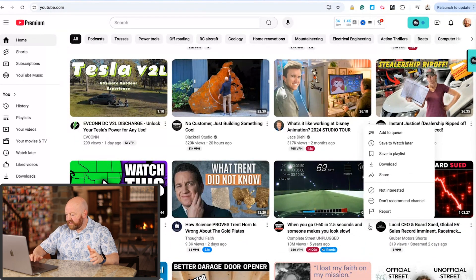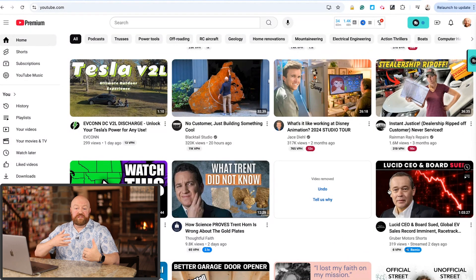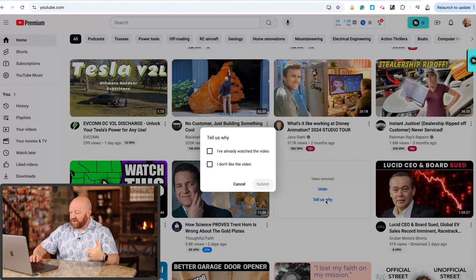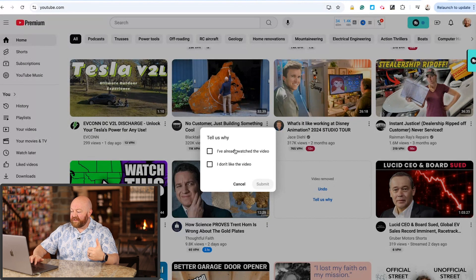I'm not really interested in it. So I would click on these 3 dots and I would put 'Not Interested.' If it's a video that I've already watched and I want to remove it from the recommendations just because I've already seen it, then you can come in here to 'Tell us why' and say 'I've already watched the video.' But you can also say 'I don't like the video.' The more that you interact with YouTube like this and show YouTube what you like and what you don't like, the more curated the videos on your home page will be.